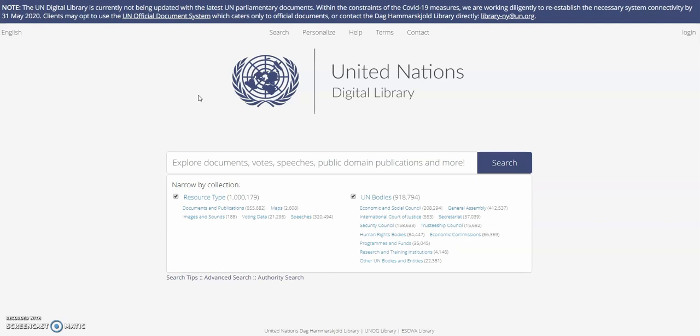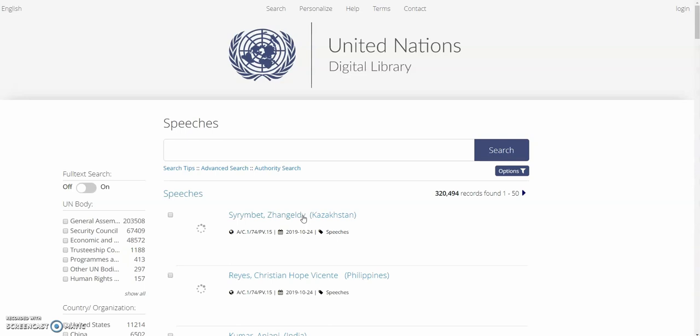Speeches made by representatives at the United Nations can be found using the digital library. To start, we're going to click on the speeches link on the home page.